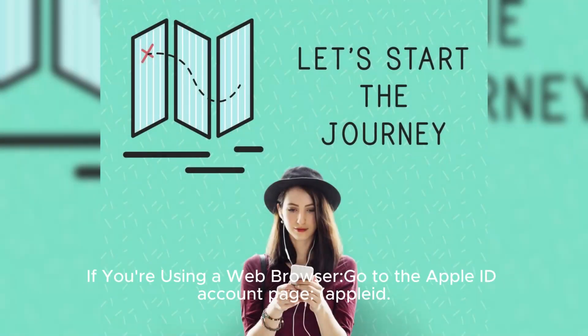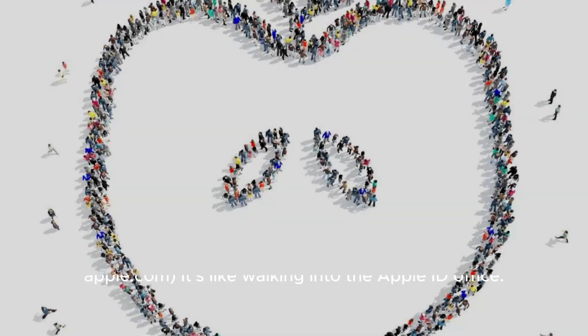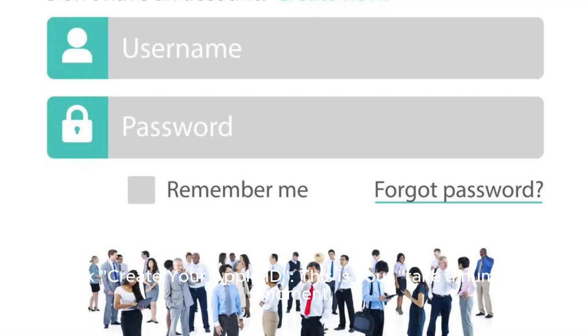If you're using a web browser, go to the Apple ID account page at appleid.apple.com — it's like walking into the Apple ID office. Click 'Create Your Apple ID.' This is your take-a-number moment.